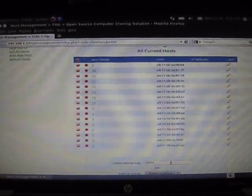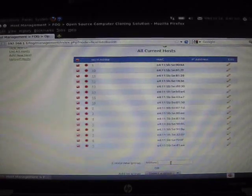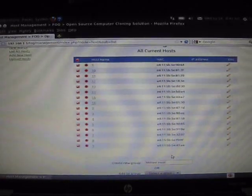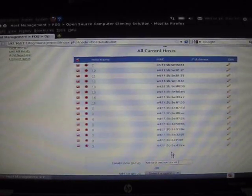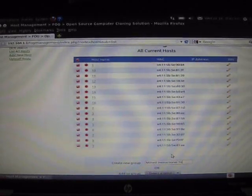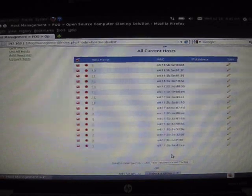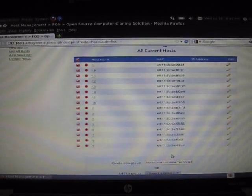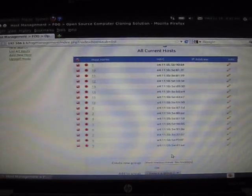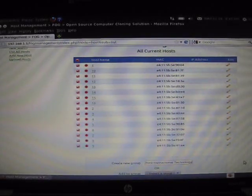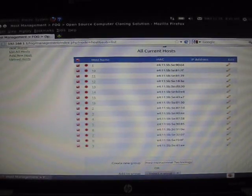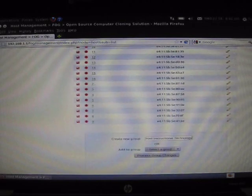All of the selected computers need to be placed into the same group. To create a new group, type in the create a new group bar. For my purposes, I'm going to name this group Milford Instructional Technology. Then I'm going to select process group changes.